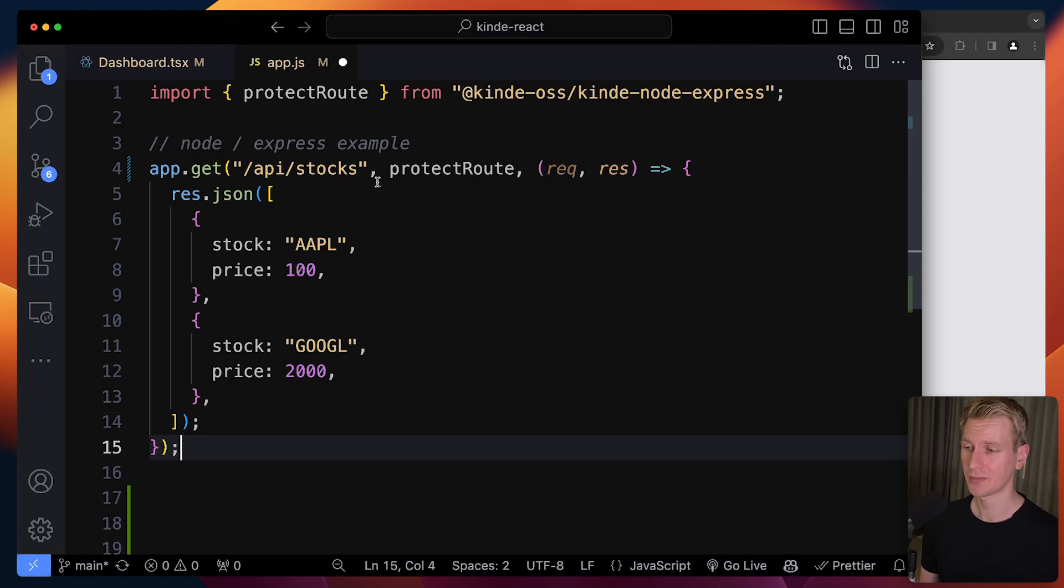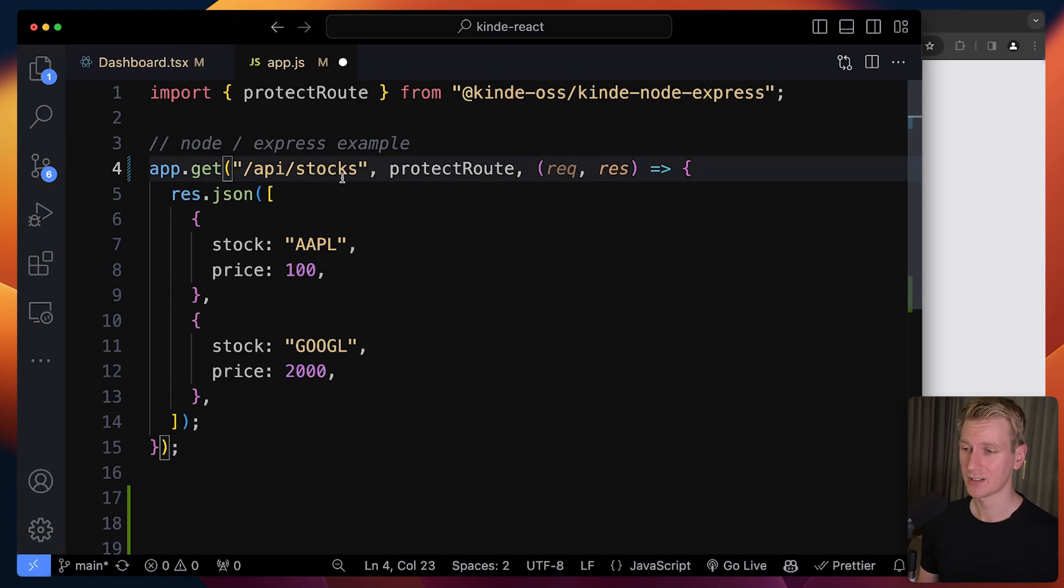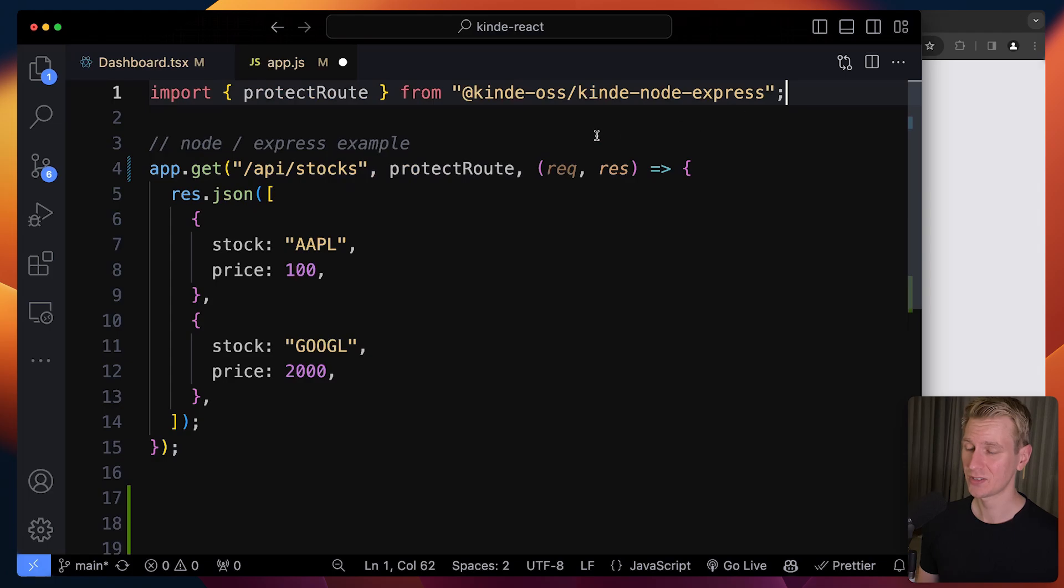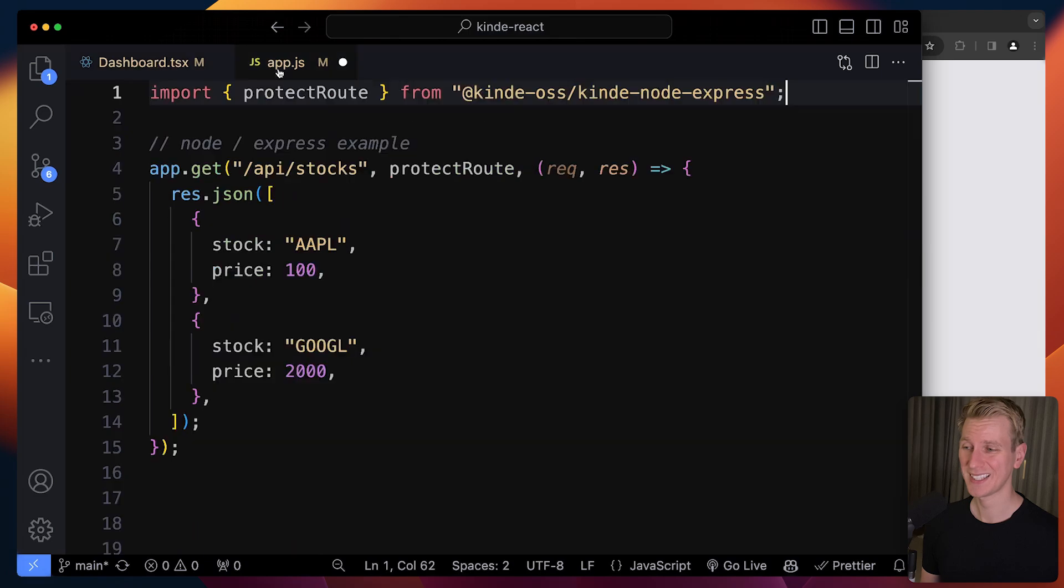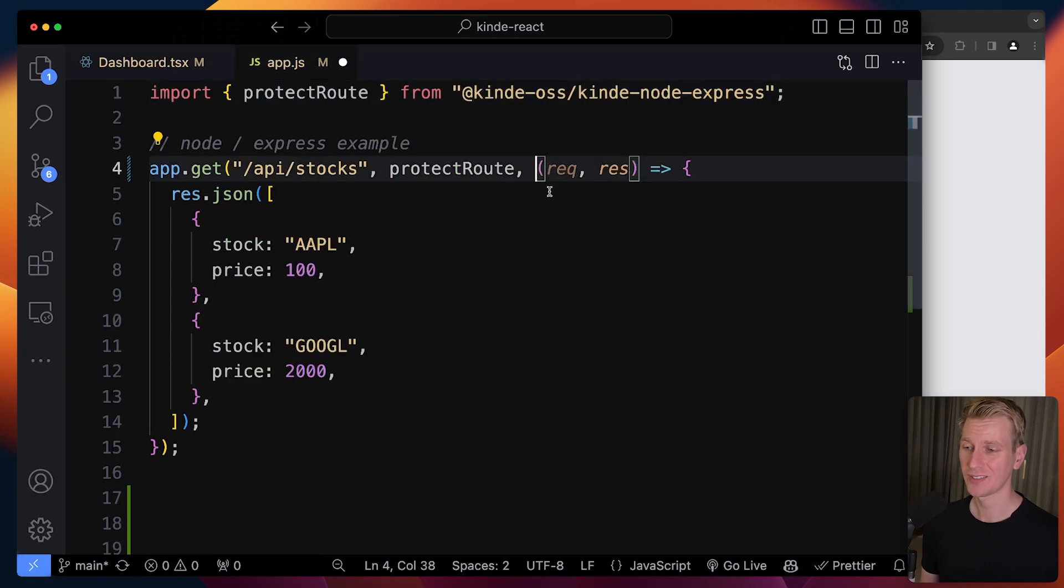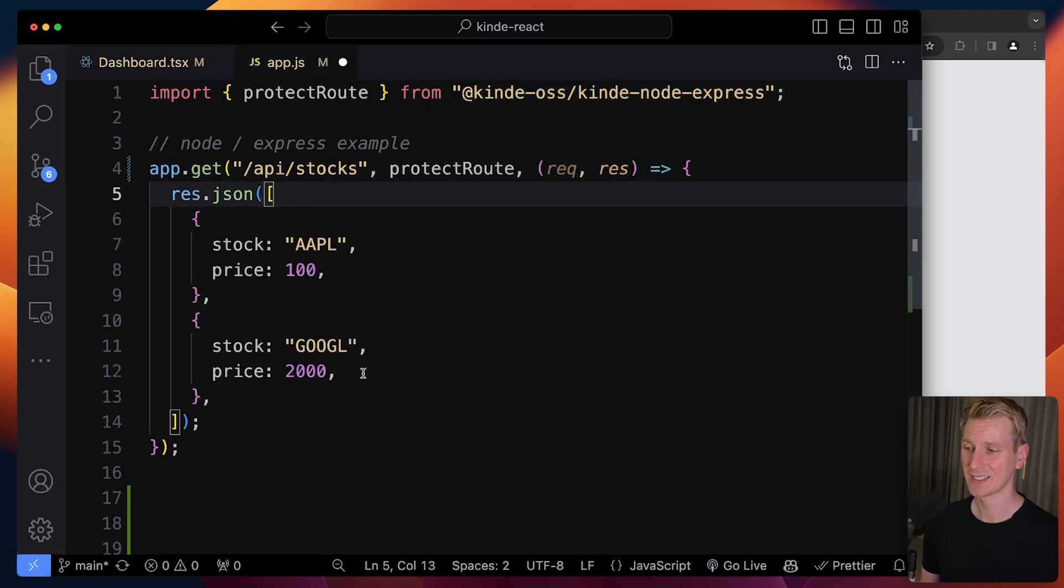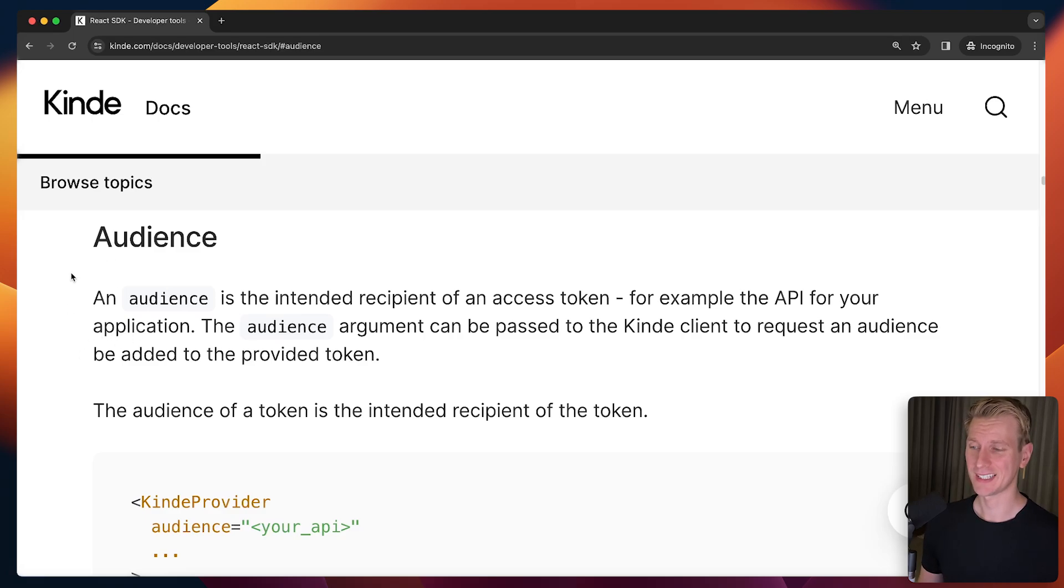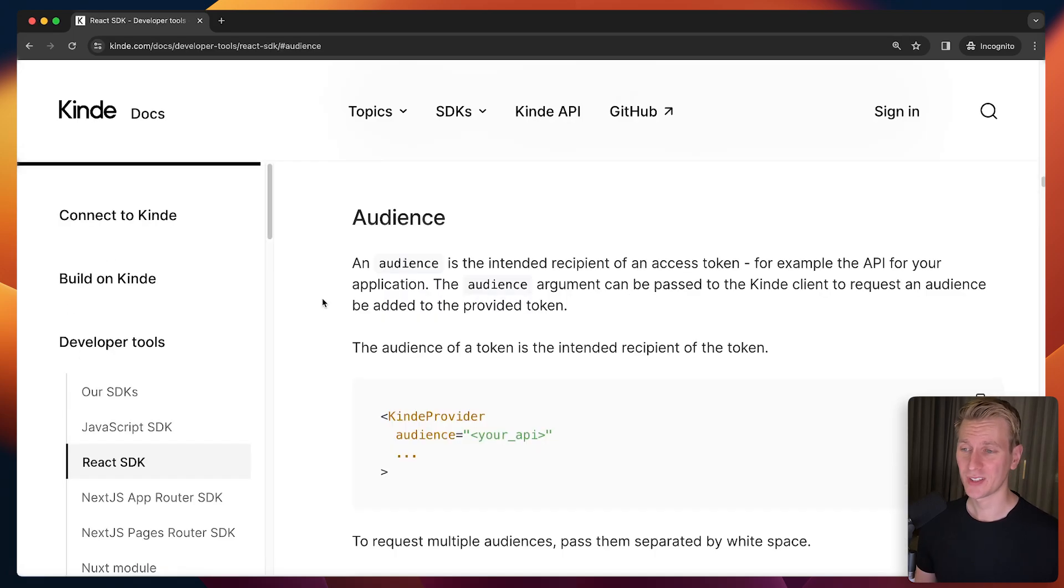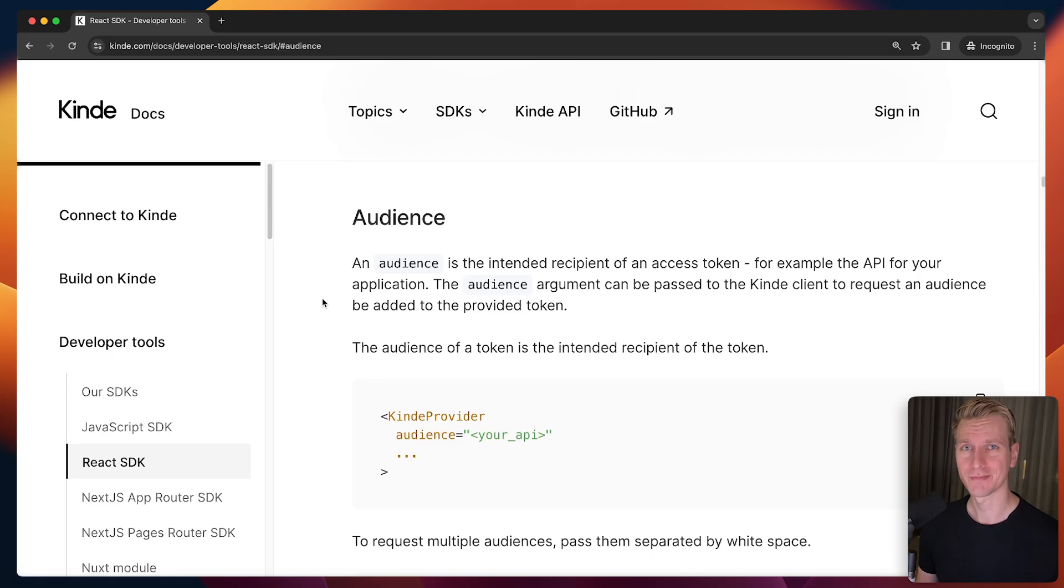Let's say you have a Node.js Express API - for example, /api/stocks. You can use the protectRoute middleware from Kinde to protect your API. When there's an incoming request, Kinde will make sure that the access token you send with it is actually valid, so only authenticated users can get access to the data. You may also want to take a look at the audience that you can set up in that token. I recommend checking Kinde's documentation - I'll leave the link in the description.